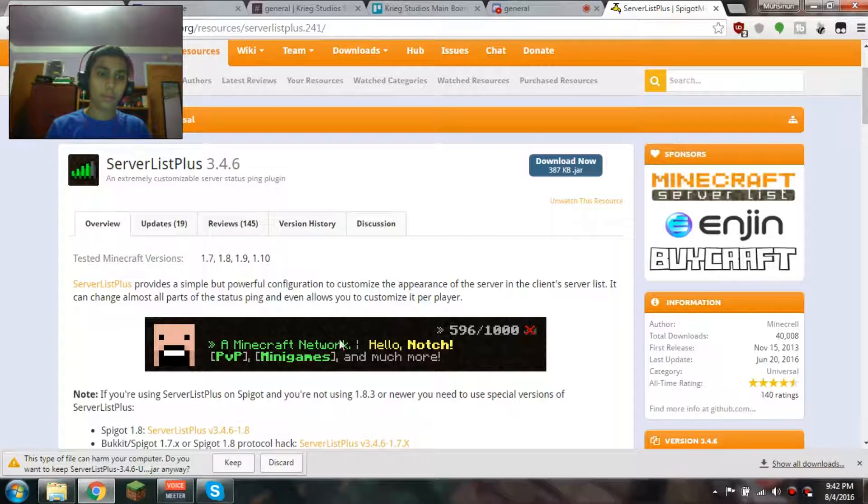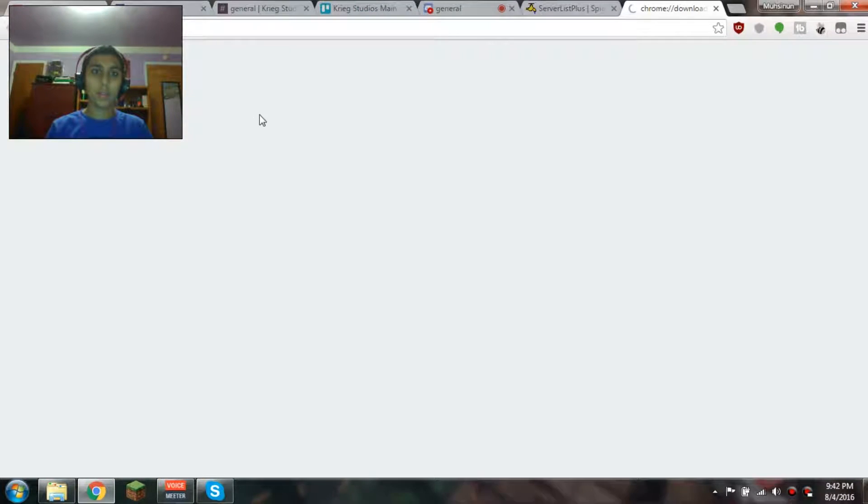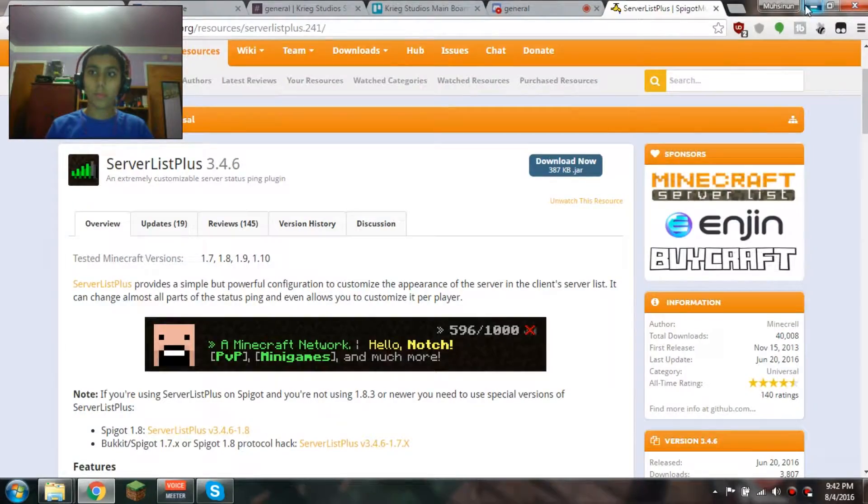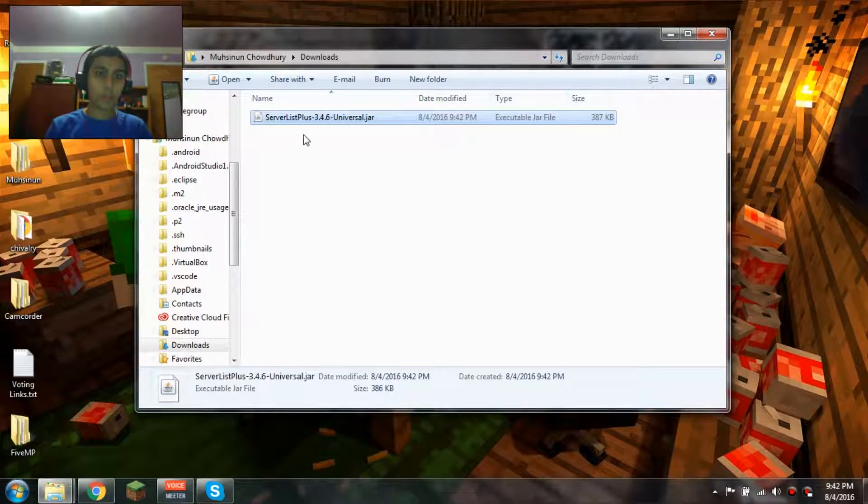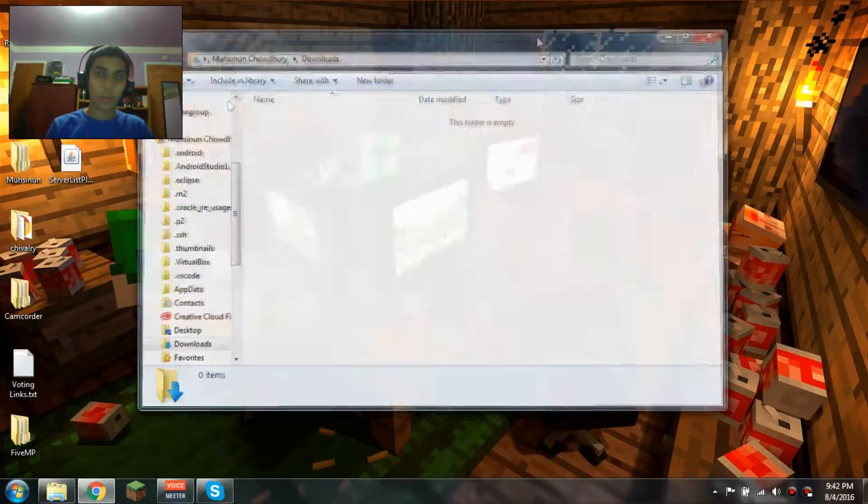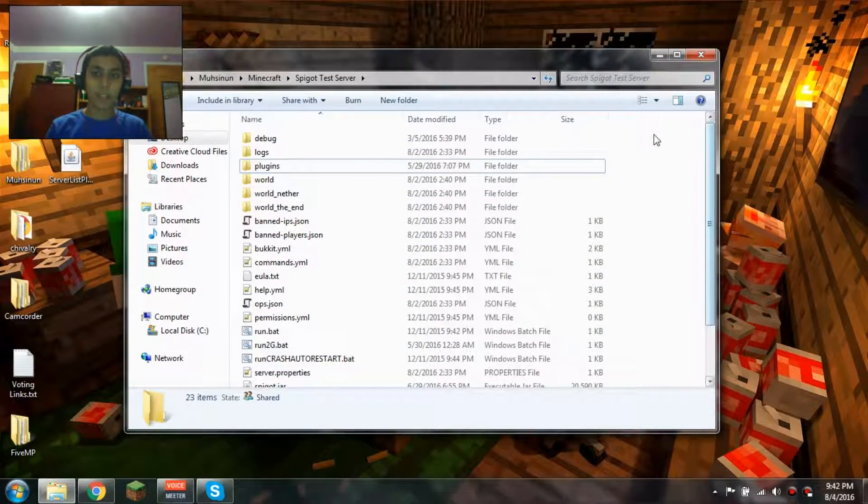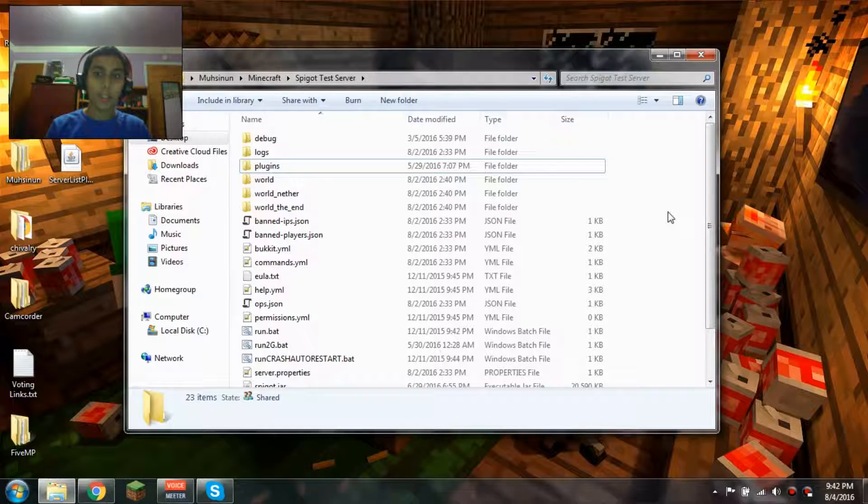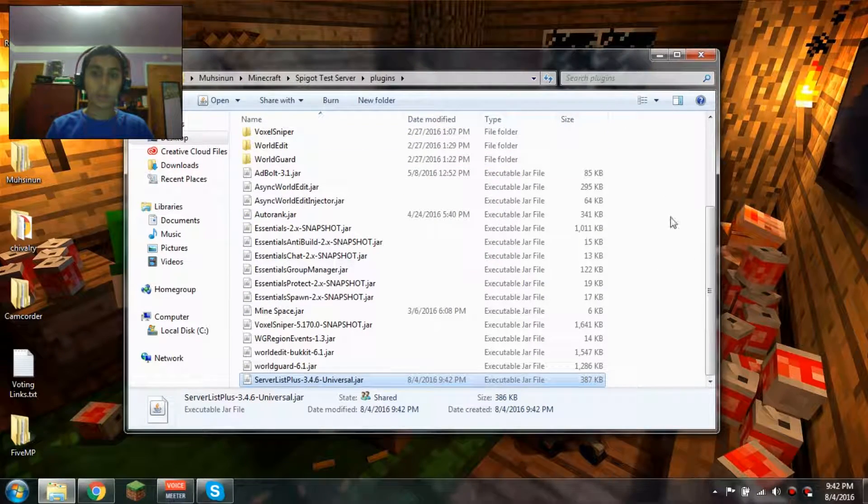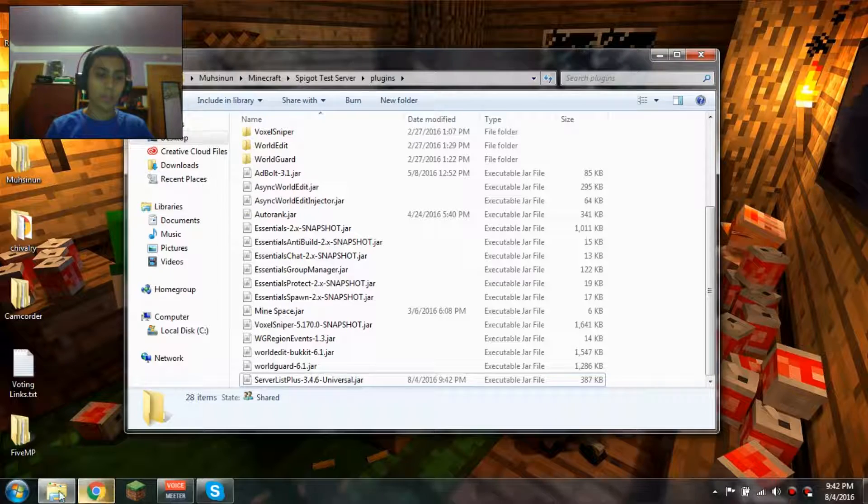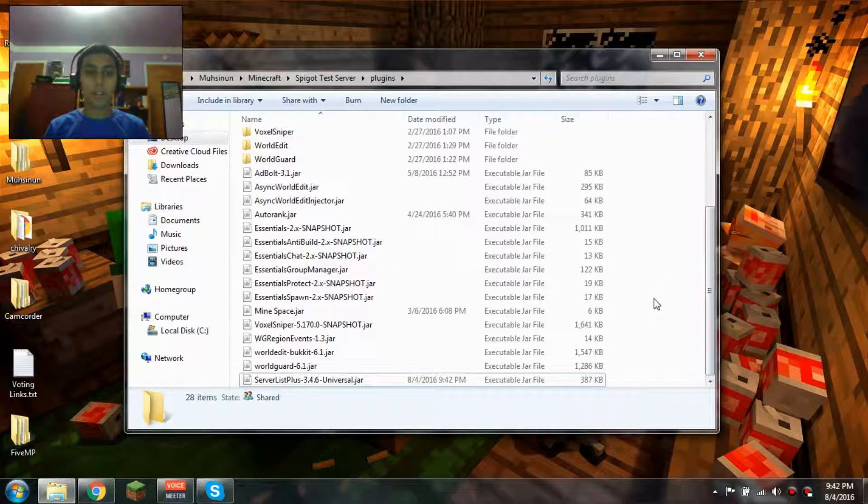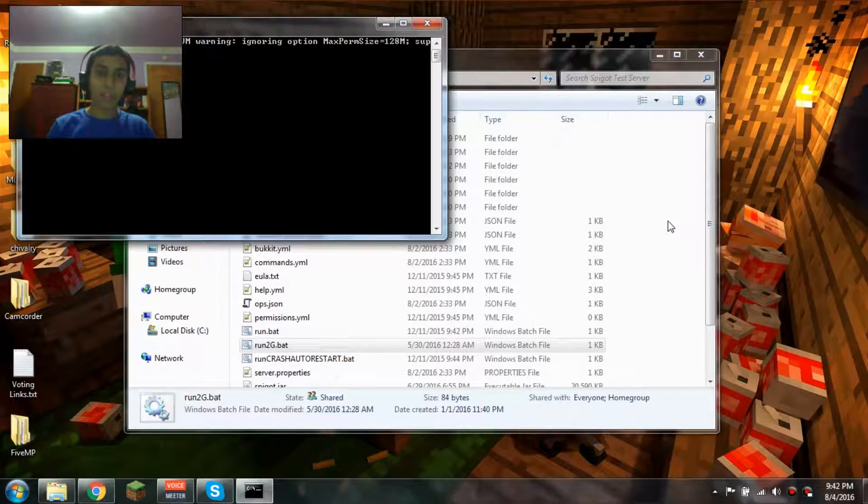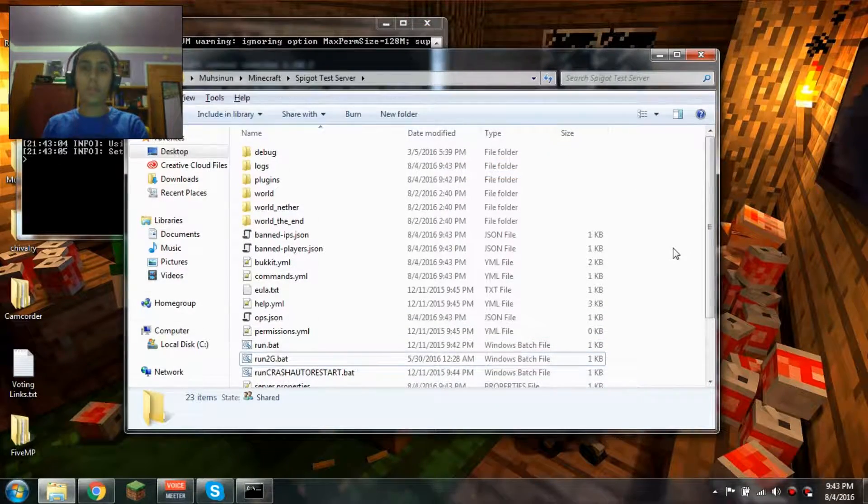Now to install this, we're just gonna go to our server. I just have this test server right here. Go to plugins, drag it inside there, and now you're gonna start Minecraft and the server. I'll meet you in game.